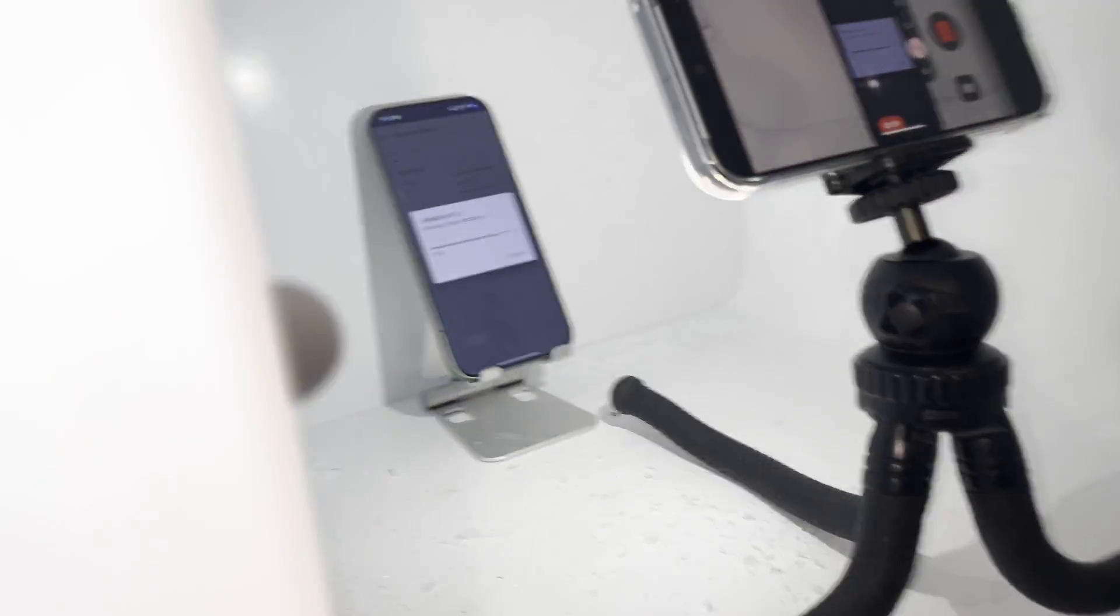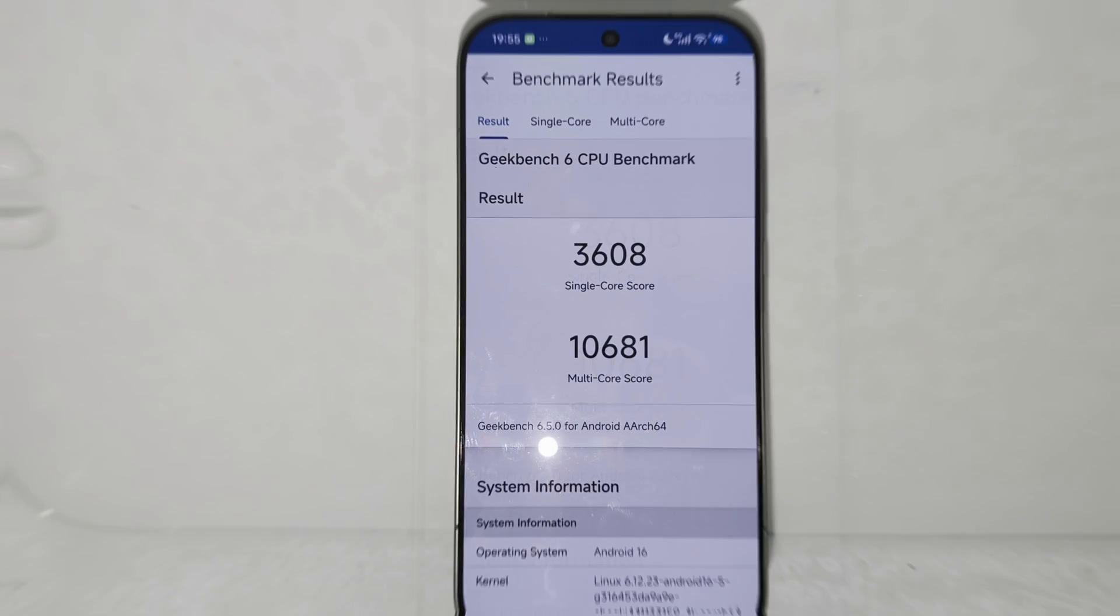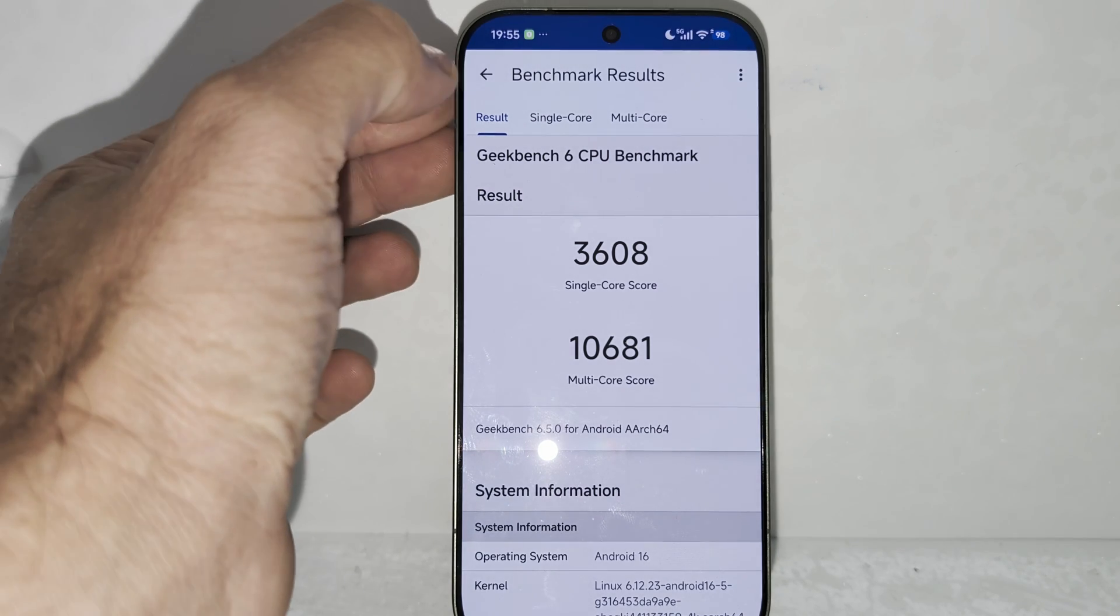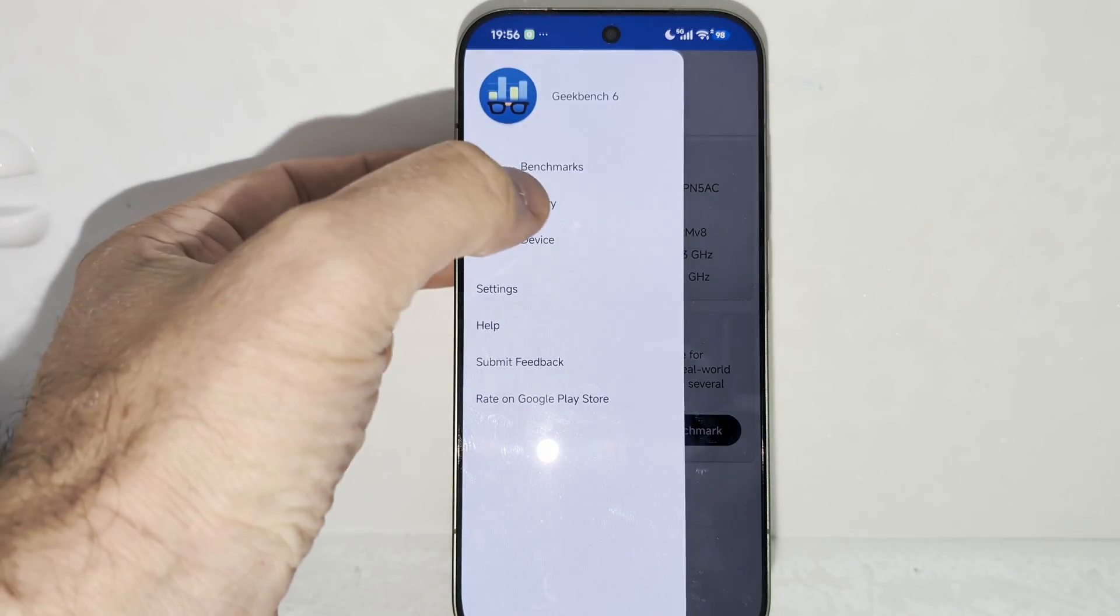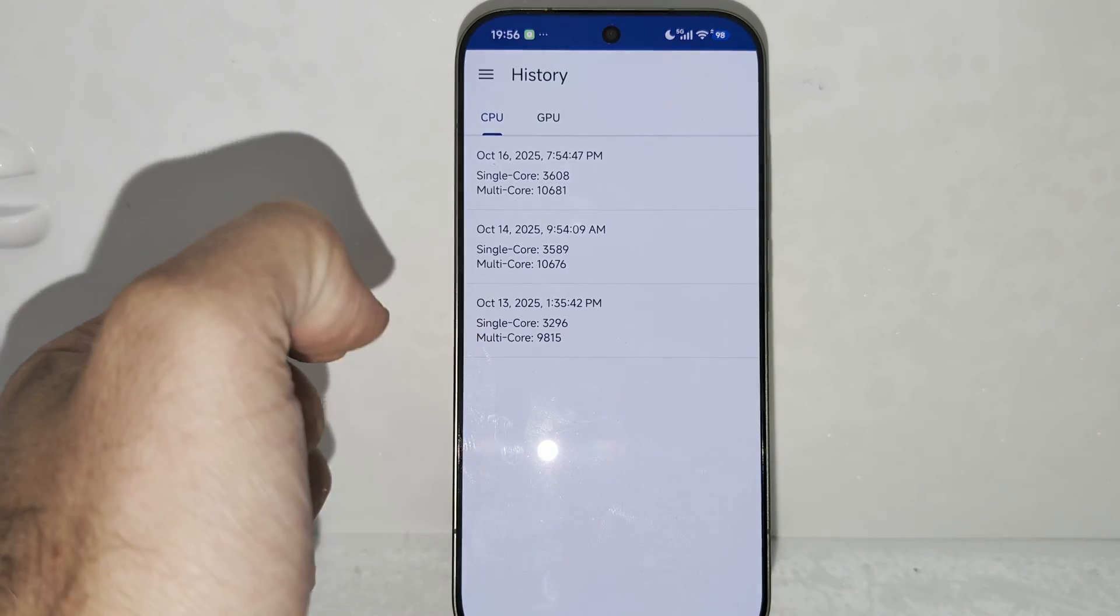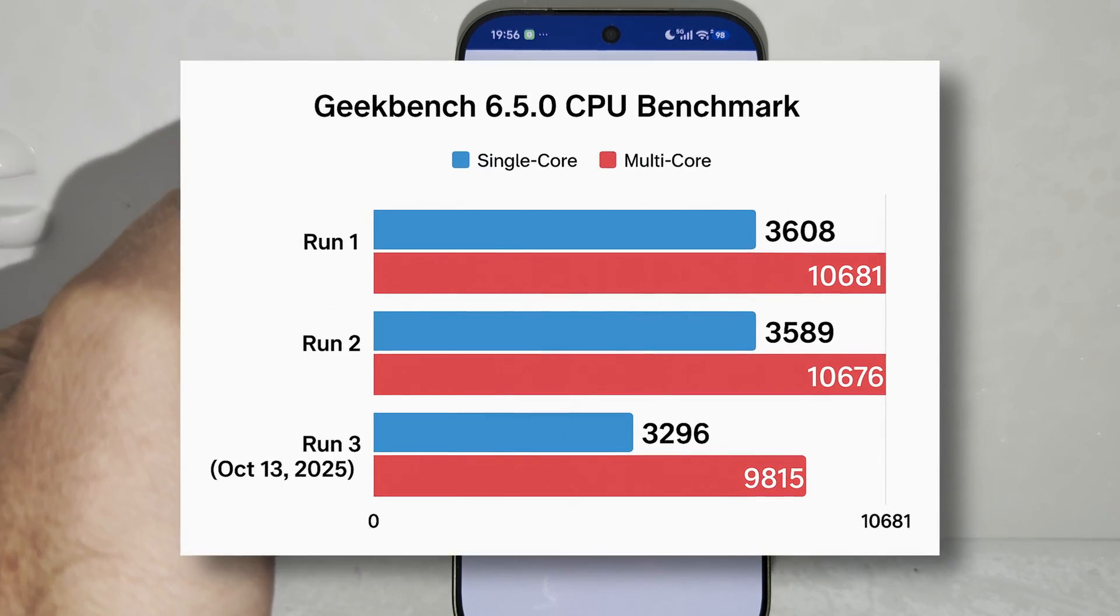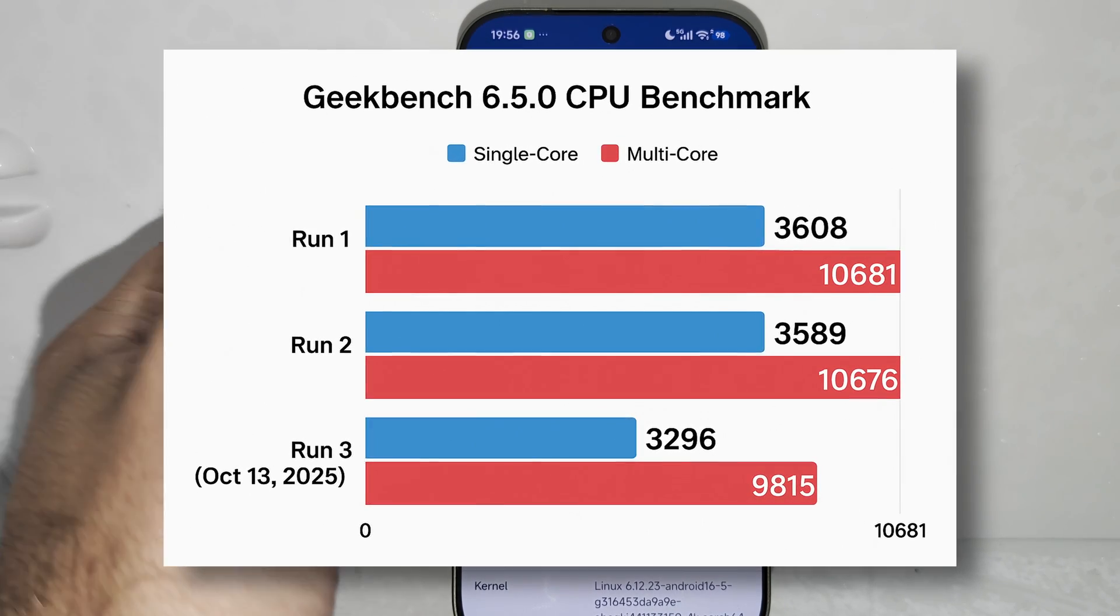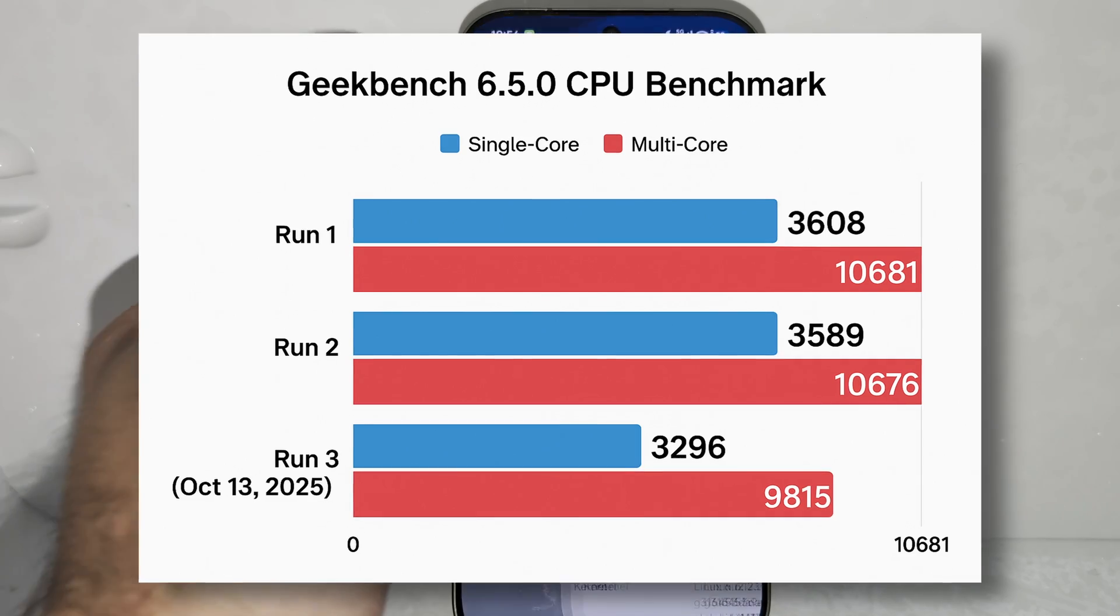We have the first result: 3,608 on the single-core score versus 10,681. I'm just gonna show you the history. My first test was 3,196 versus 9,815 on the multi-core score. Then on performance mode I got 3,589 and 10,676.